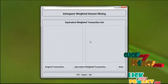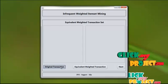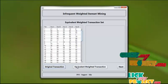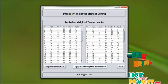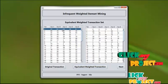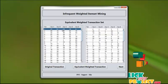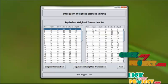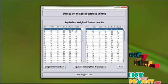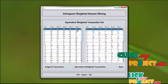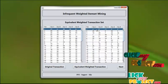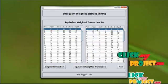Now press next. The original transaction is shown here, and we have to find the equivalent weighted item set value. Press this button. This is the equivalent weighted item set value. In the original transaction, the minimum value is 4, so we apply 4 to system A. The next minimum value is 8, so we add 4 to system B, making both equal to 8.